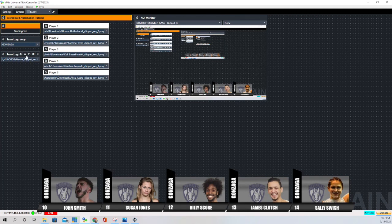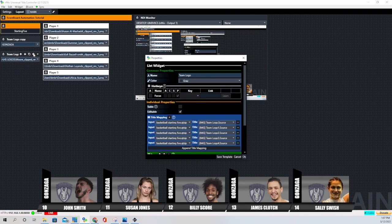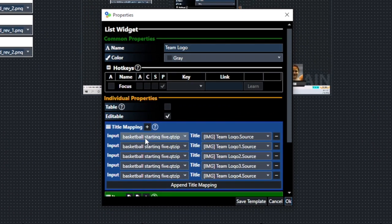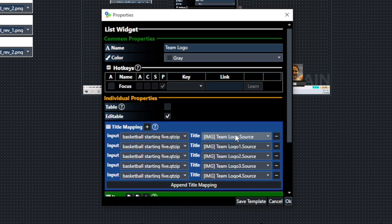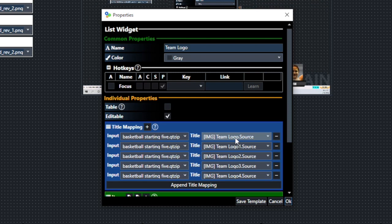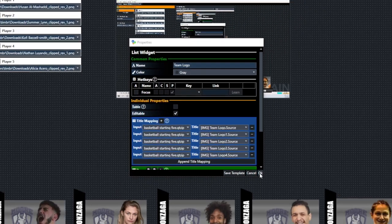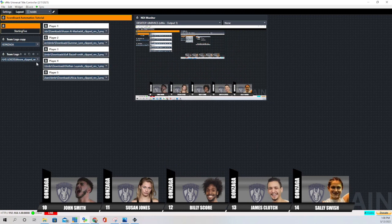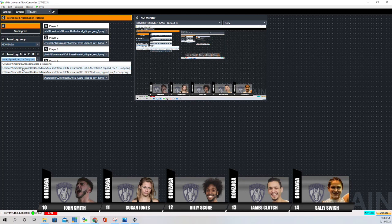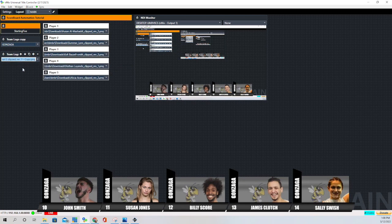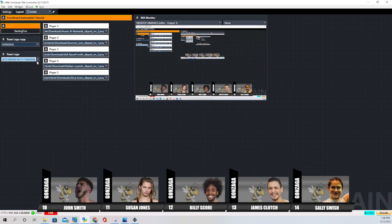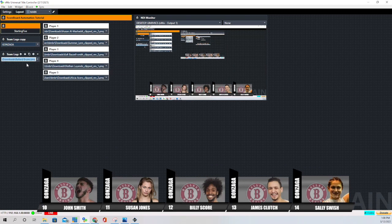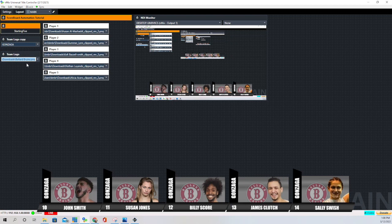That's how we populate the team name portion of the starting five graphic. Now this next part is the team logo. We did that the same way using a list widget once again, and we brought in the same input five times. Each time we copied and pasted it, it added a digit to it. So we have the original team logo and then team logo one, team logo two, team logo three, team logo four. And we have it set right now to a logo. And if I click here, it'll change to the yellow jacket logo that we have.